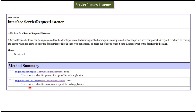The second method is requestDestroyed, and this method will be called when the request is about to go out of the scope of the web application. Meaning, when the request exits the last servlet or the first filter in the chain, this method will be called.